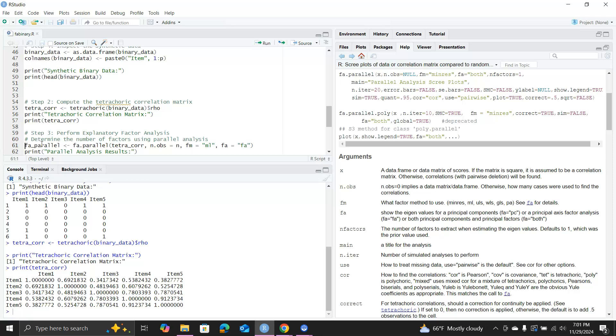Here I'm using FA.parallel, then the tetrachoric correlation matrix, and n.obs equal to sample size. FM is the factor method. If you look at the help file, it has ML and minres (minimal residuals), then ULS, WLS (weighted least squares), and GLS (generalized least squares), and PA. There's different methods for estimating the factors.